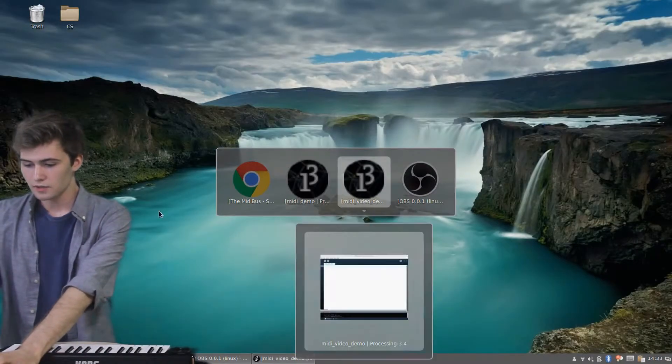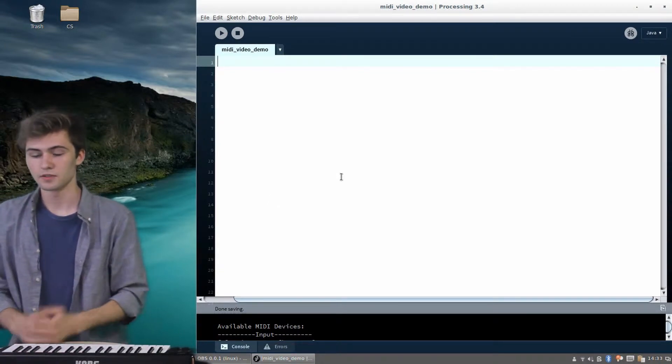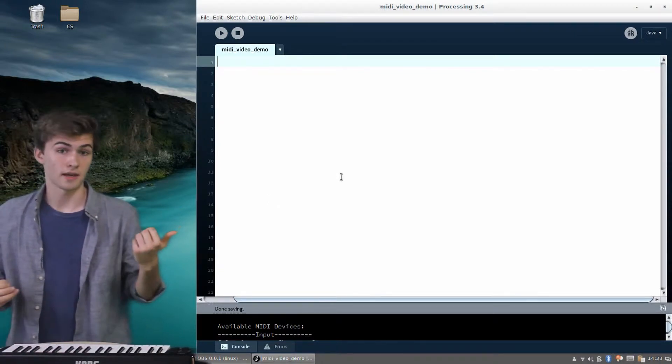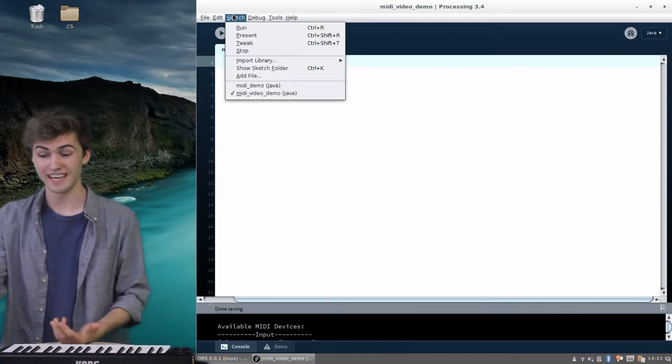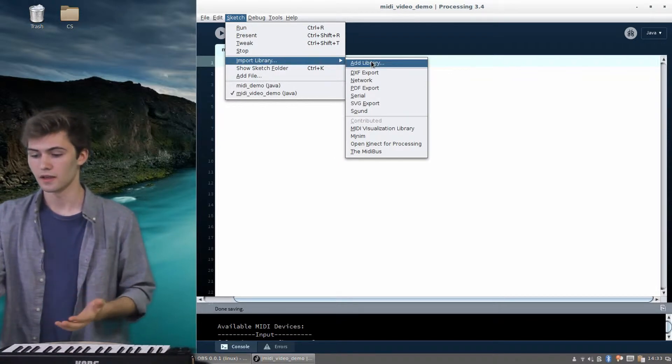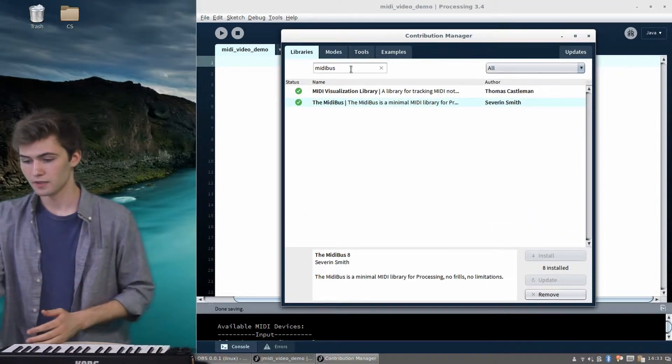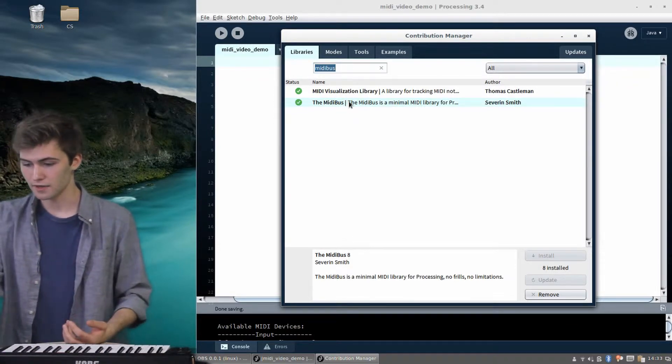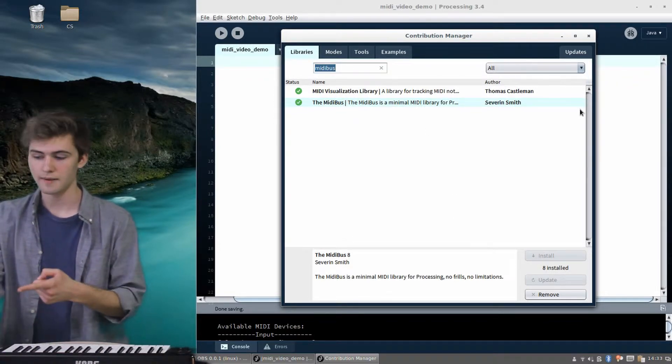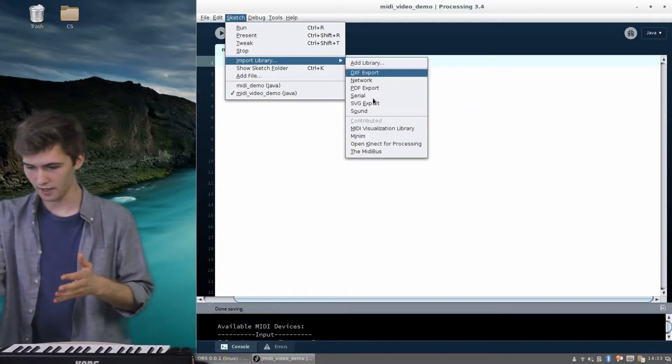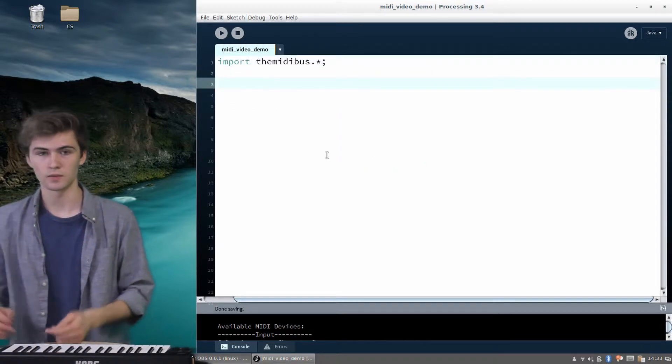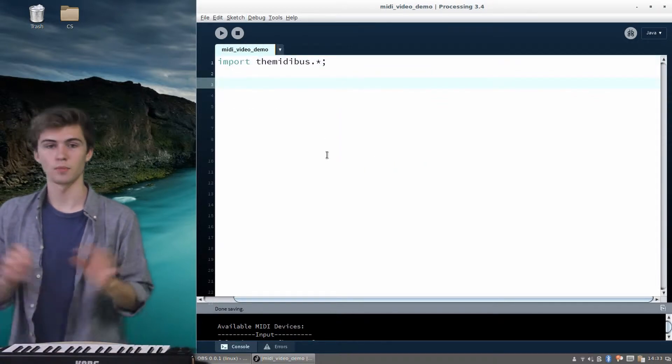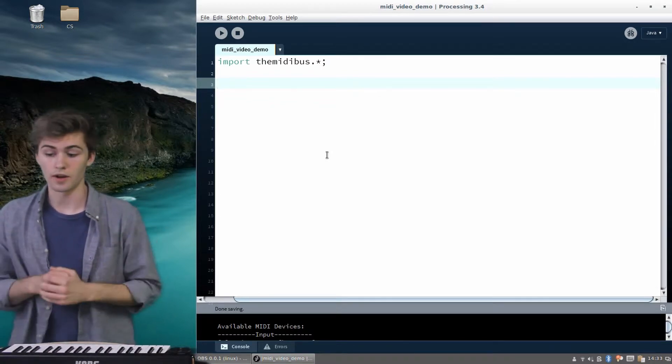So let's just open a basic sketch here in processing, completely empty. And to start off, we want to import that MIDI bus library. So let's learn how to do that. We can come up here to the sketch tab, and if we come down here to import library, as you might think, and go over to add library, you should be able to search as I have here for the MIDI bus. And you'll see it right down here, Severin Smith, and you can install that. And then once you do, you can go back up to the sketch tab, import library, and then it should show up down here. So if you click on the MIDI bus there, processing will just write that line of code there for you, import the MIDI bus.start. That just gives us access to everything in the library.